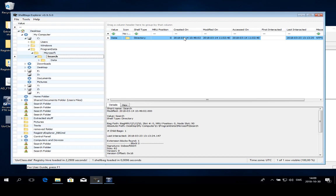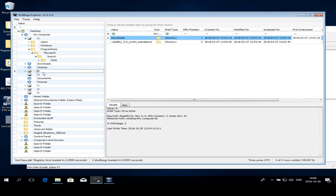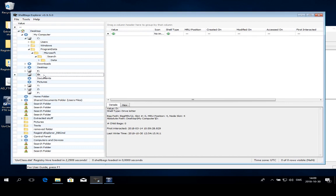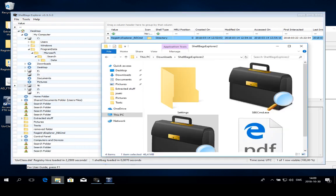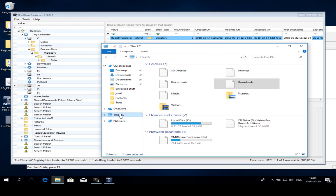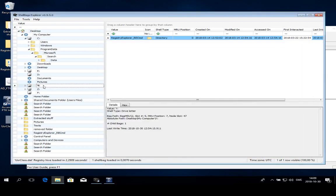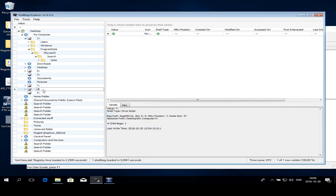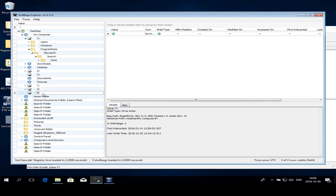You can also use shell bags to see if there are folders that are no longer there. In this case, you see that I have an E colon, I have a D colon, I have a Y colon and so on. But if I look at this PC, I only have C, D and E colons here. So this is a trace, there has at some point been a Y colon, a Z colon and an F colon. That can be another interesting thing to continue searching for. Maybe there is a USB stick or network device.